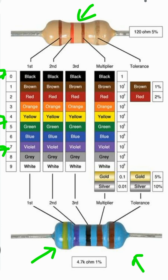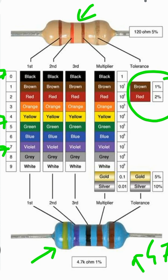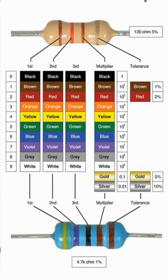So we write the digits as 4, 7, 0 multiplied by 10, which gives us 4700 ohm. The fifth band is brown, and brown has a tolerance of 1%. Therefore the total value of this resistor is 4.7 kilohm with a tolerance of ±1%. This is how we determine the value of a resistor using the color code.